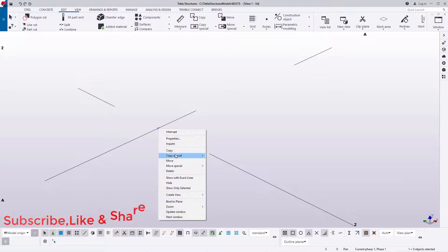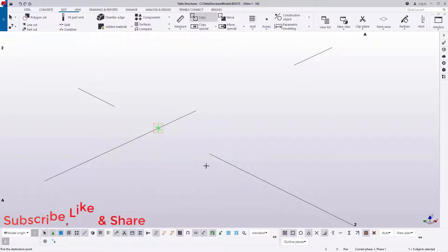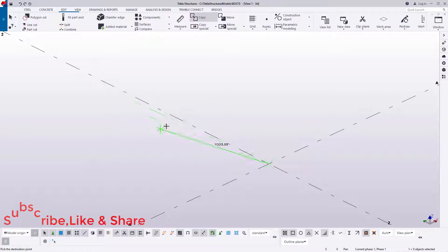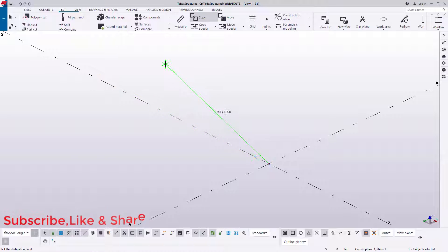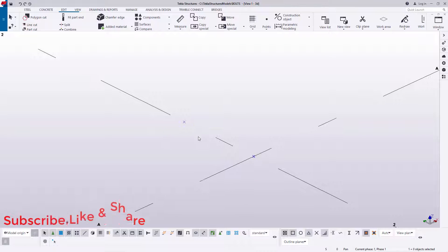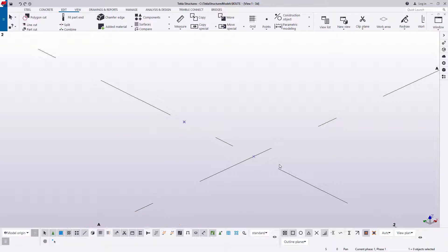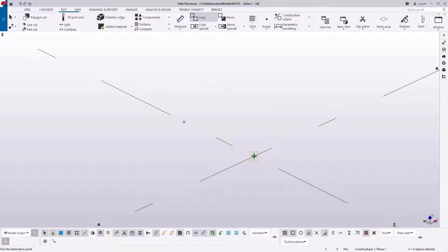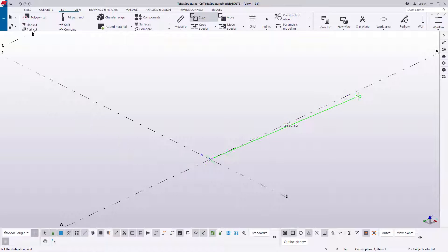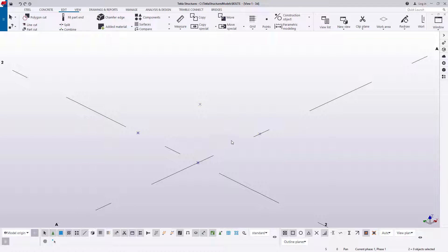I'll select that, right-click and come to Copy. I'll copy it from that spot straight across, place my cursor there and feed in a distance of 200. I'll right-click, click Interrupt, select on that, press Ctrl and select that again. Right-click and come to Copy once more, then move all the way to that point and type a distance of 200.